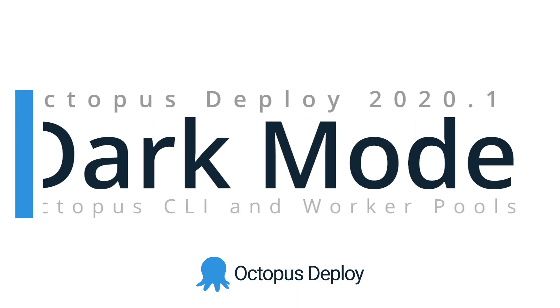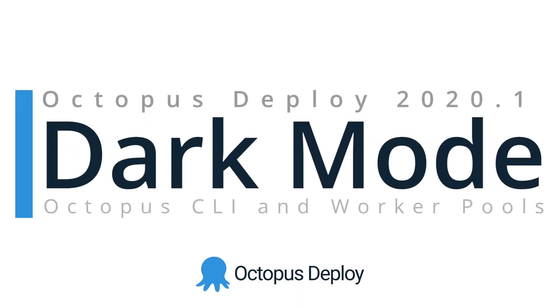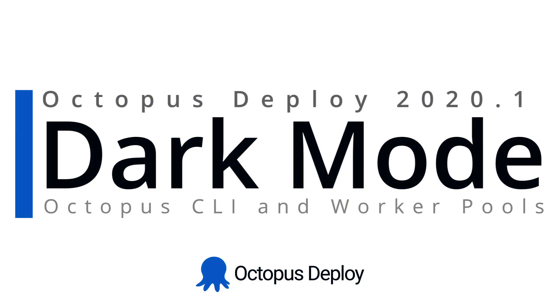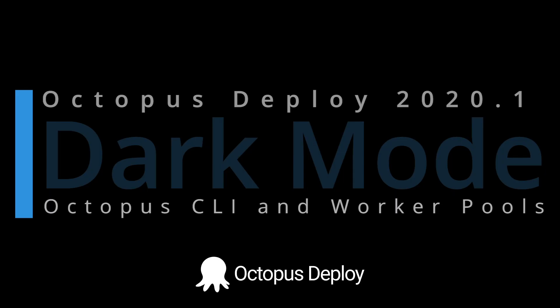Hi there, it's Rob from Octopus. Welcome to Octopus Deploy 2020.1. This is our first release of 2020 and I'm excited to share it with you.